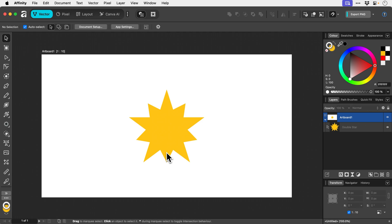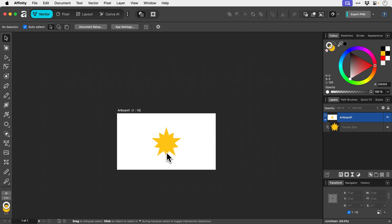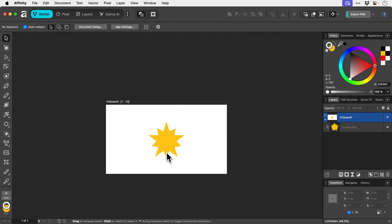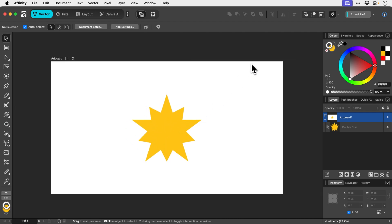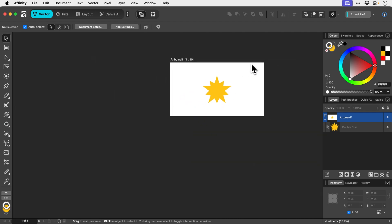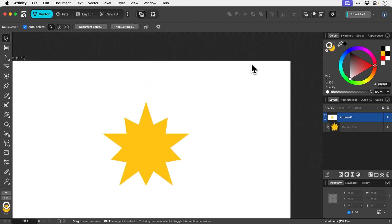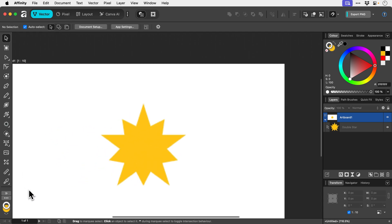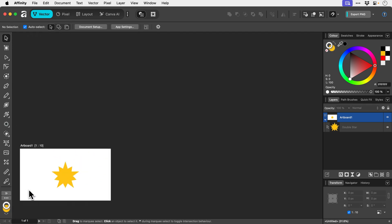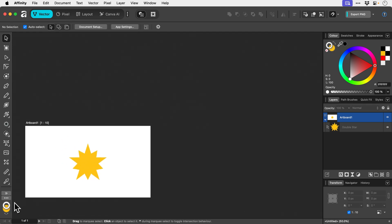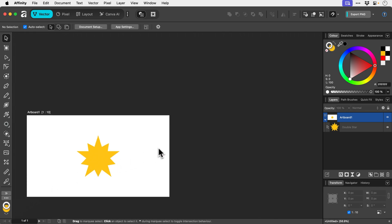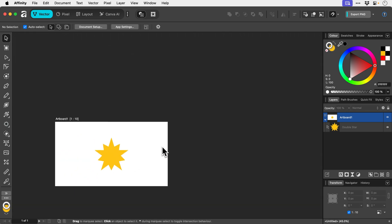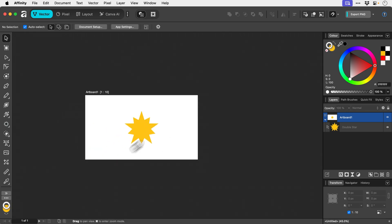Something else you can do if you have a trackpad — I'm on a MacBook Pro at the moment — is hold down Alt or Option and then with two fingers on the trackpad swipe up and down to zoom in or out to specific points.